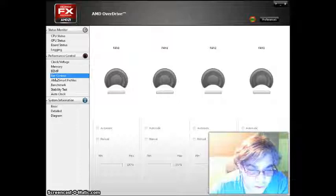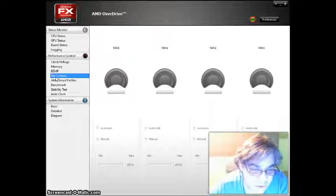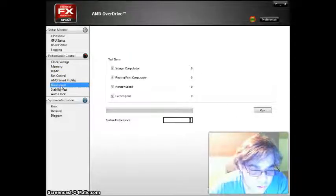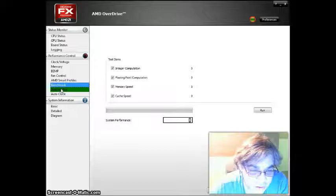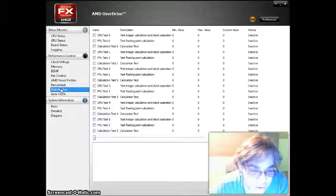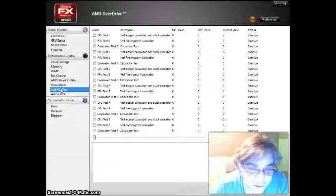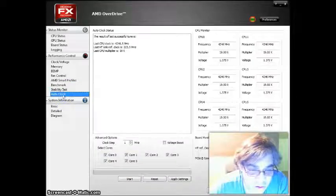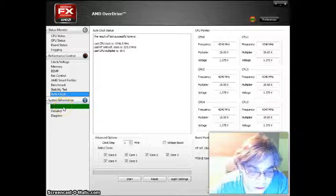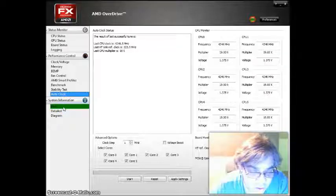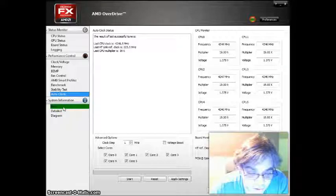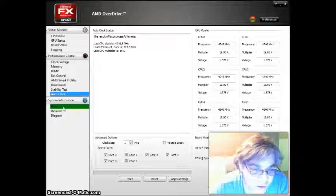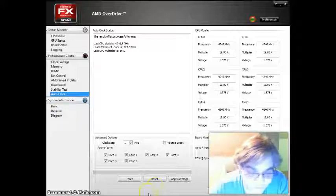Also, the fan speed, fan control, benchmarking, stability test, and auto clock. And I hope you enjoyed this video. Thank you for PCHelpBlog.net.